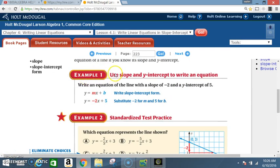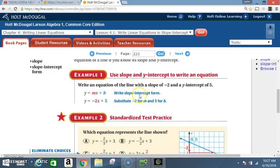Example 1: Use slope and y-intercept to write an equation. Write an equation of the line with a slope of negative 2 and a y-intercept of 5. Write slope-intercept form, y equals mx plus b. Substitute negative 2 for m, the slope, and 5 for b.